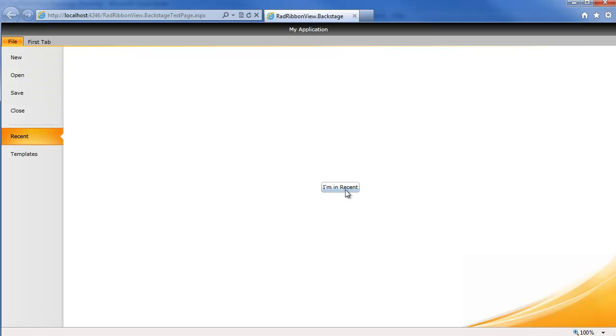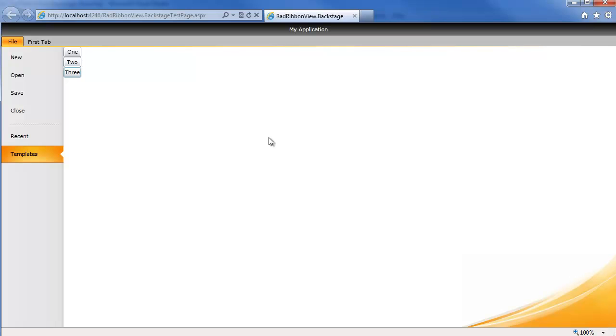But if we go into recent, we see that button. If I go into templates, we can now see that stack panel with our three buttons. So we have this added functionality and truly the ability to customize anything you want to put into this backstage view content.